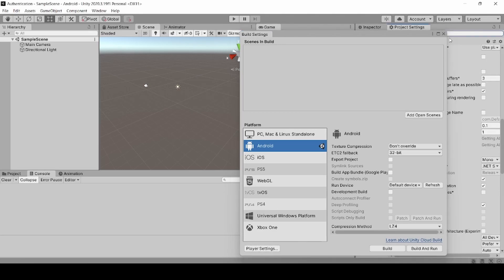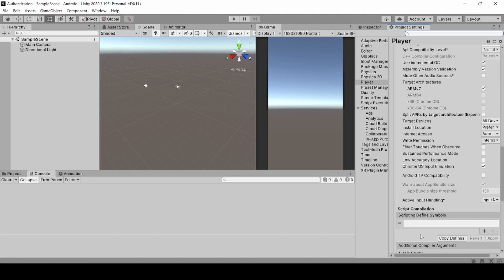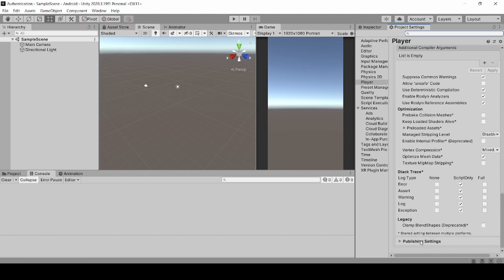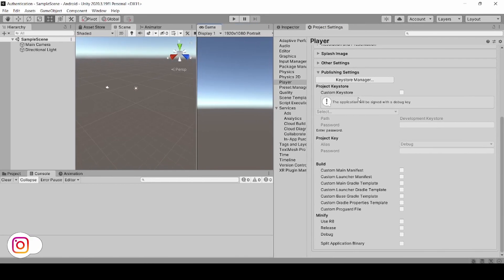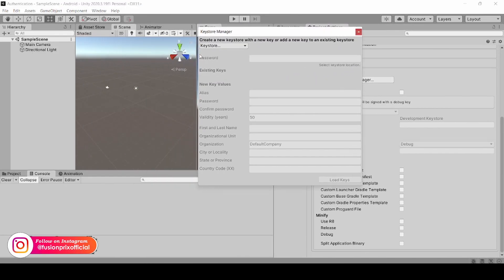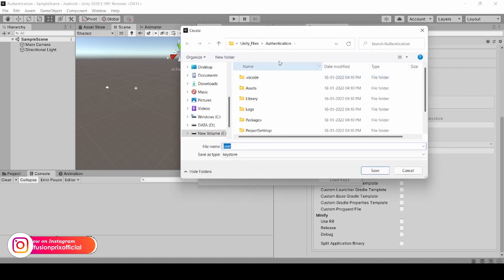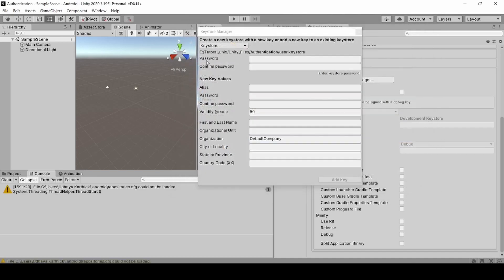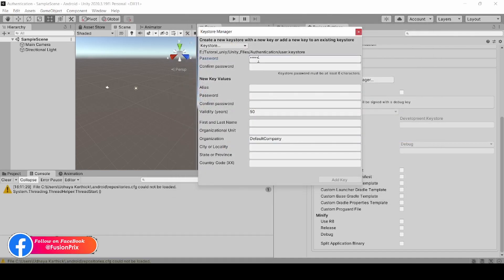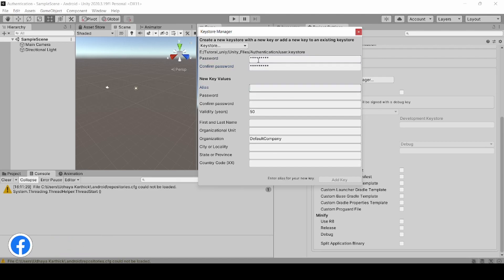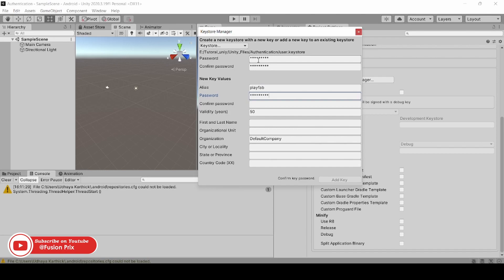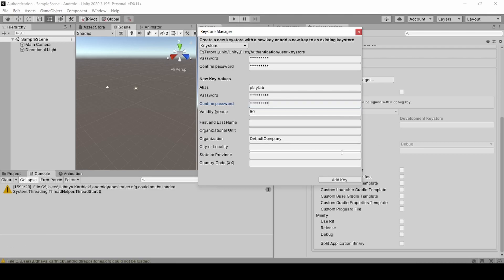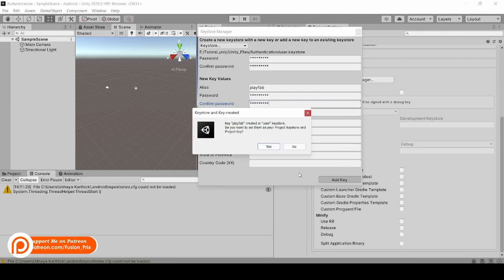Now click on Player Settings and select Publishing Settings. Now we need to create a Keystore for our project. Click on Keystore Manager, select Keystore, and create and store the Keystore somewhere safe on your computer. Now enter your password, enter an alias name for the Keystore, and enter the password for it. Now click on Add Key, then click Yes.